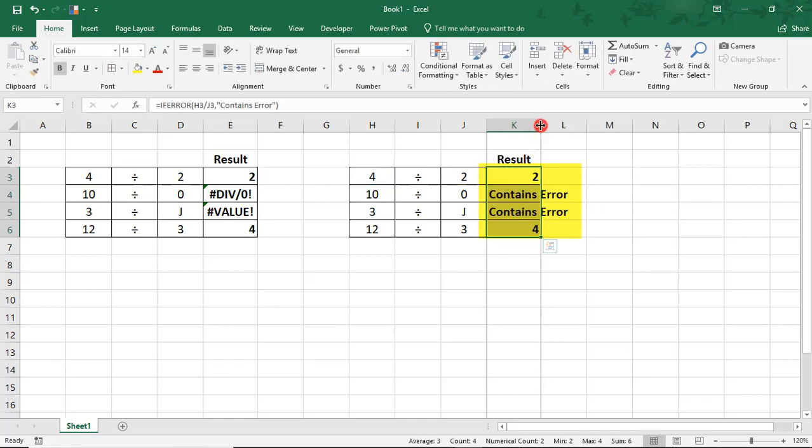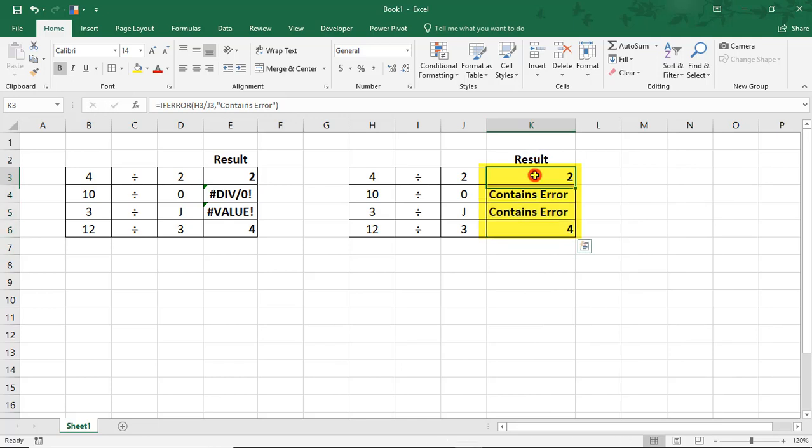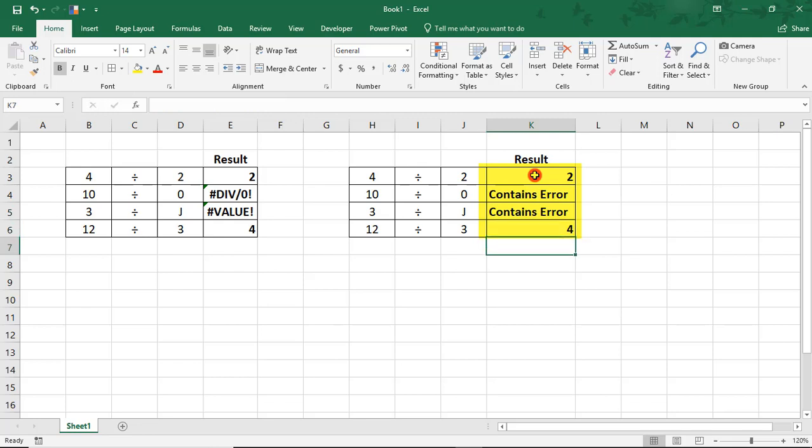But when we do this, you see that now we get results for the first and the last calculation, but the two middle ones, of course, say ContainsError.